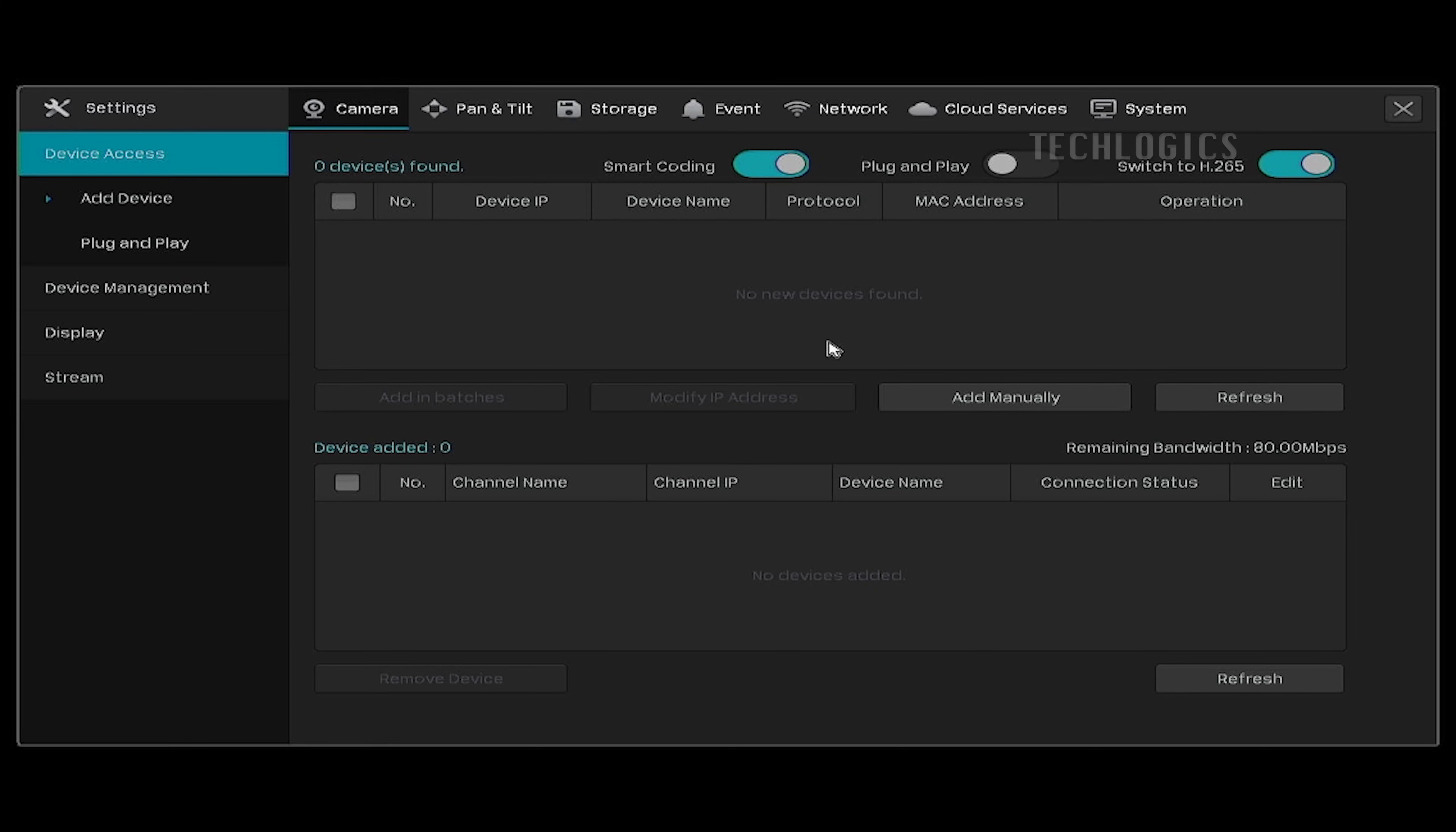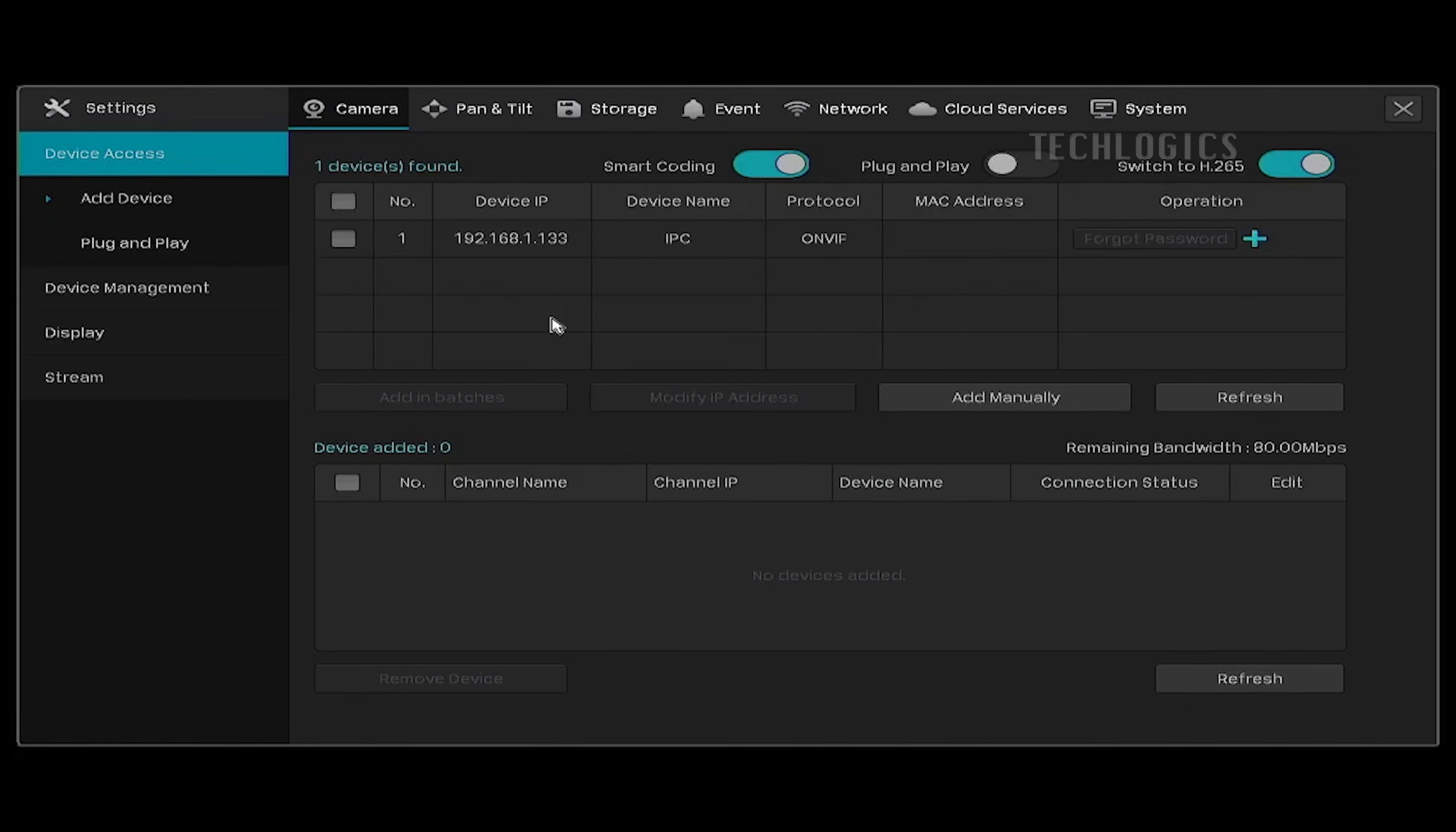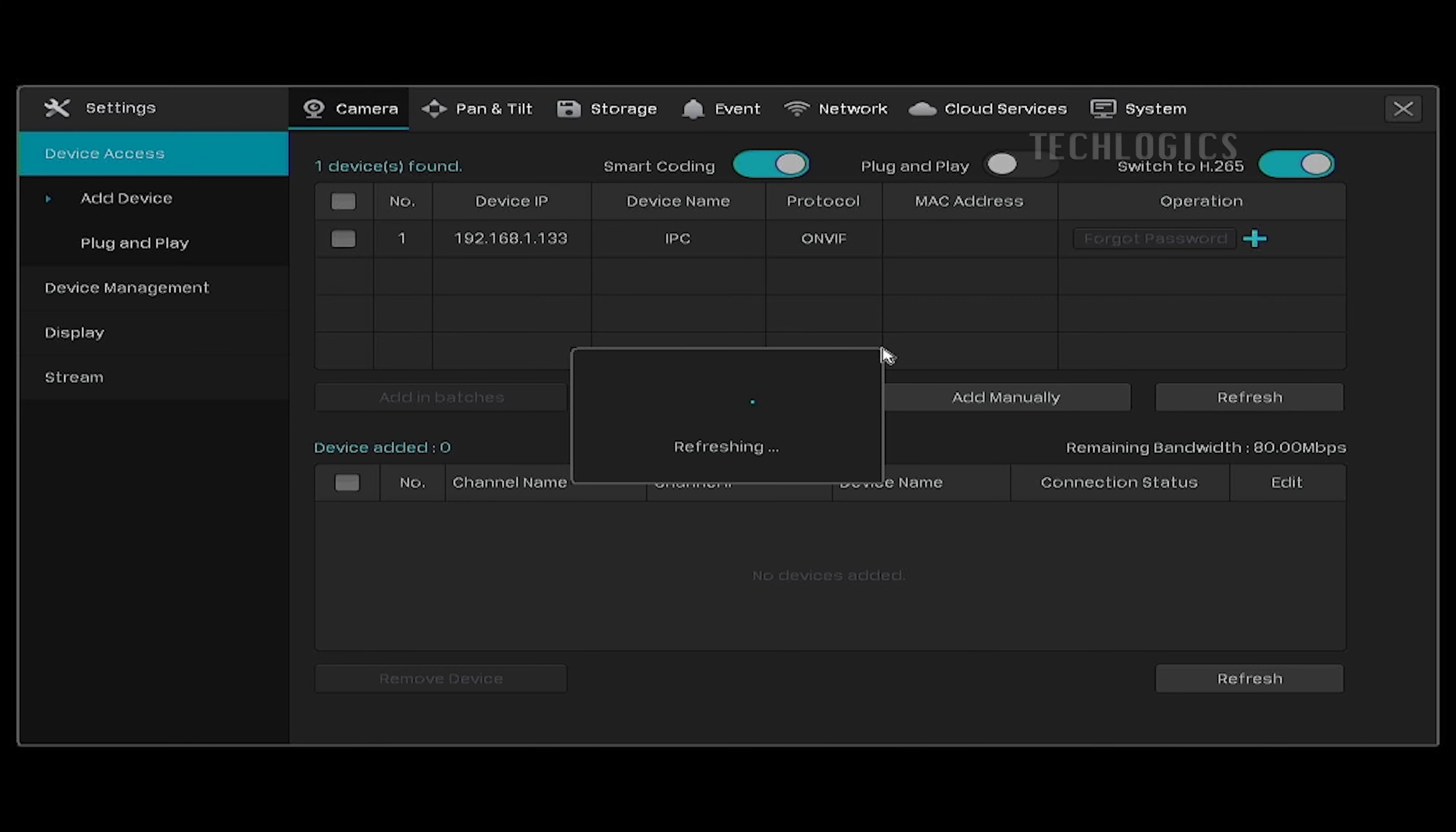Here, we show two methods for adding the camera, one when the camera is detected by the NVR and another when the NVR is not able to detect the camera as an online device, so we add the camera manually.